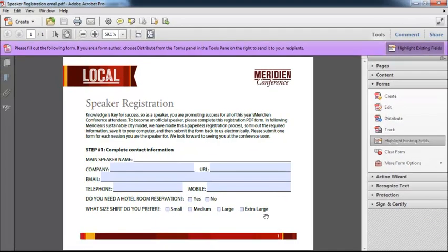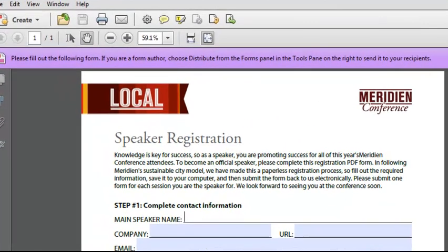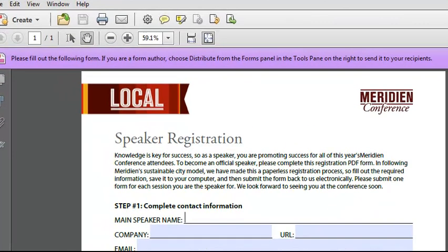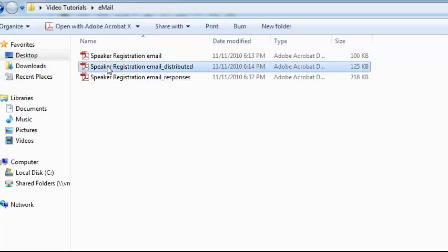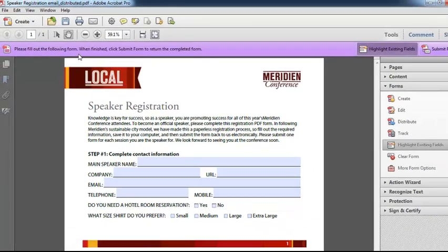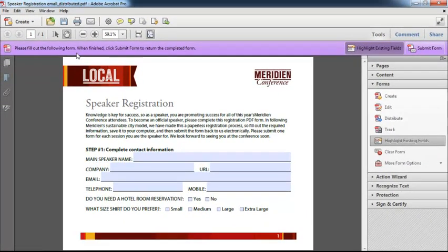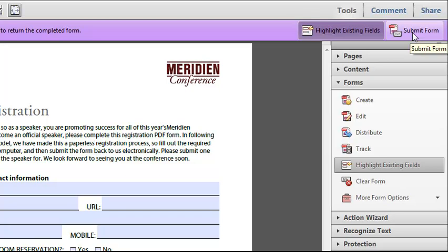And let's take a look at the distributed version of the form because what Acrobat actually does is it's going to produce two forms or two versions of this form that are a little bit different than what we're looking at here. So we'll take a look at those here. First off, it creates a version of the form called distributed. We'll double click on that and open it. Now this looks just like the original form, except that it has this additional button here that allows me to submit the form.